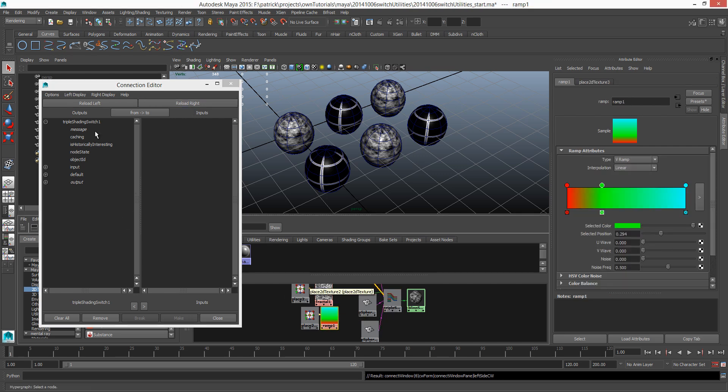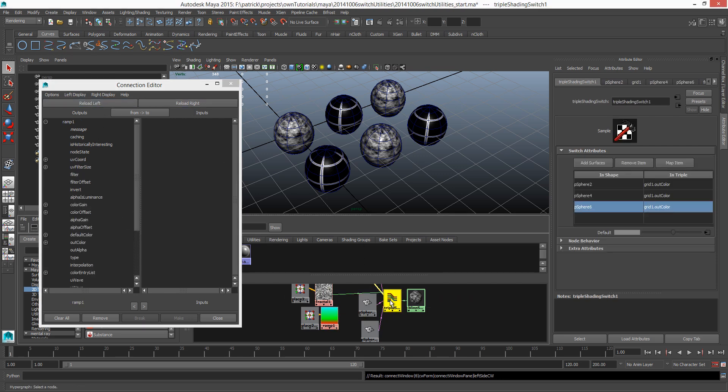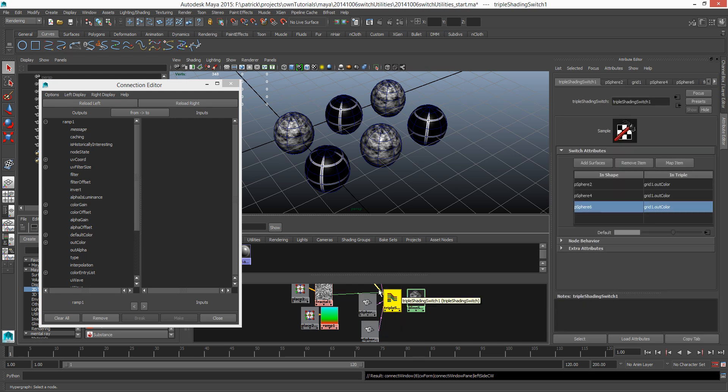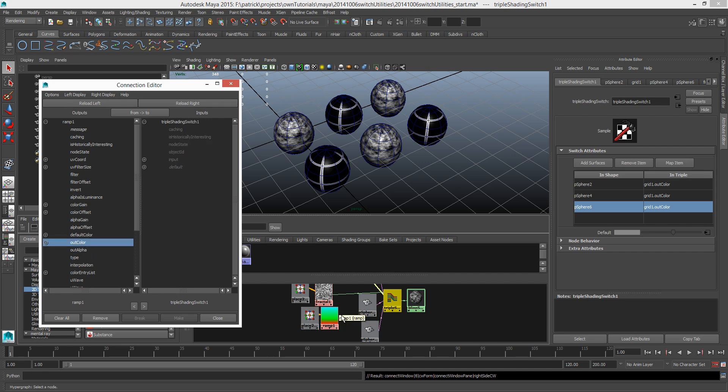Right now again we're just going to be using our connection editor. Or we could call out the connection editor from here, window connection editor. So we can load the ramp in on the left side, and P sphere 6 is the third entry in here. So select this triple switch, reload that on the right side.